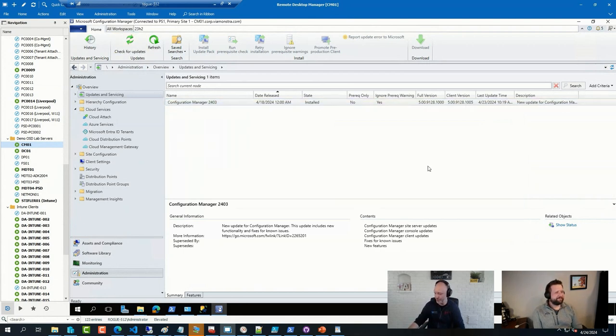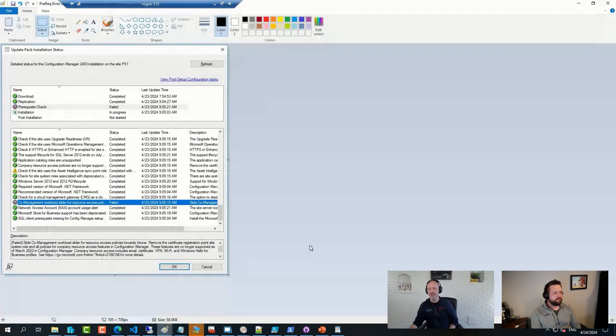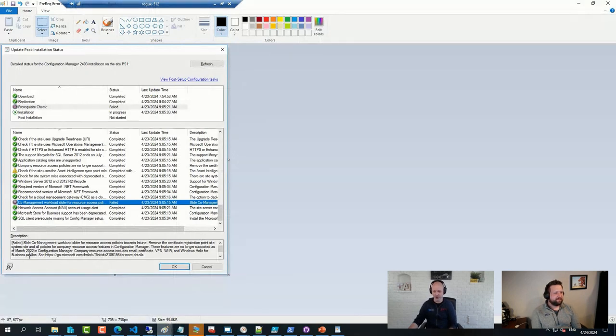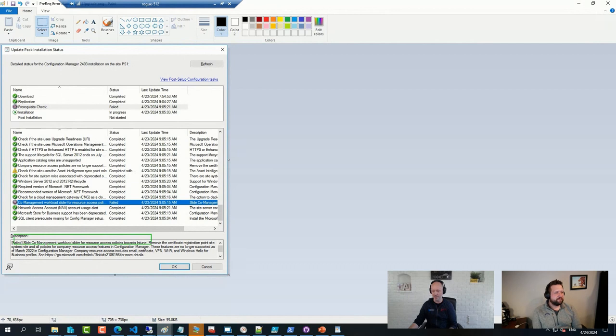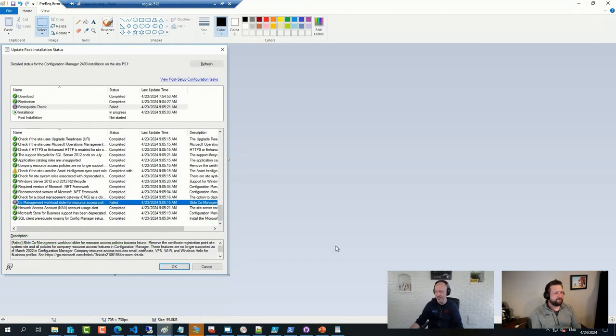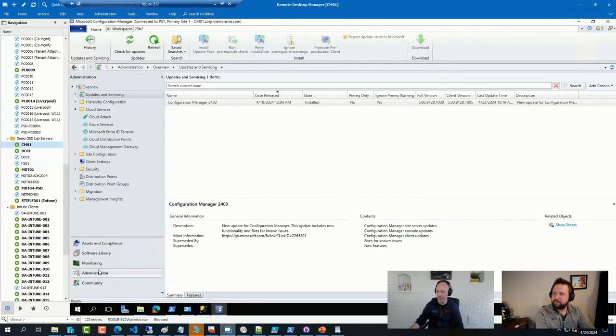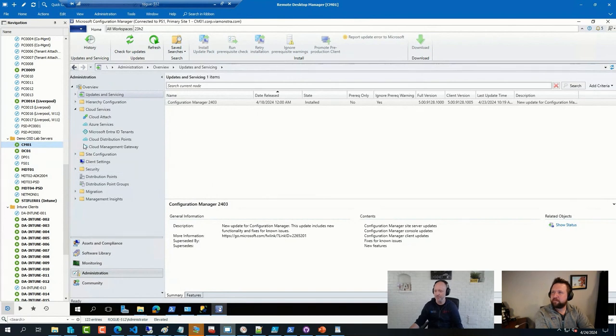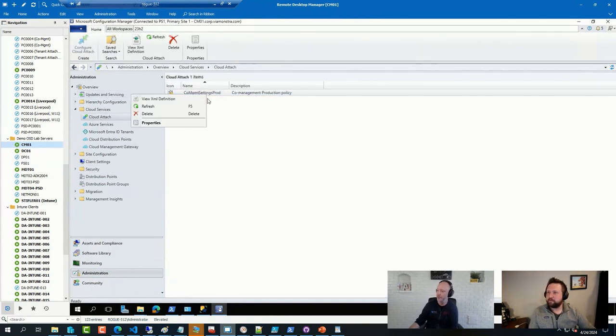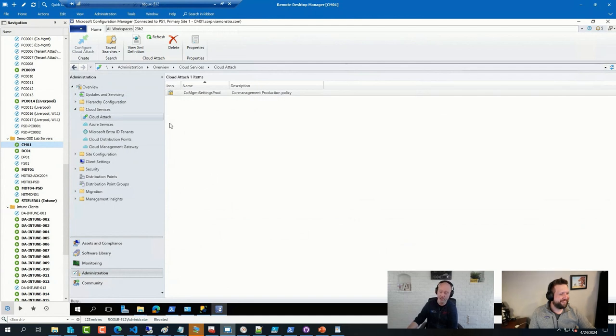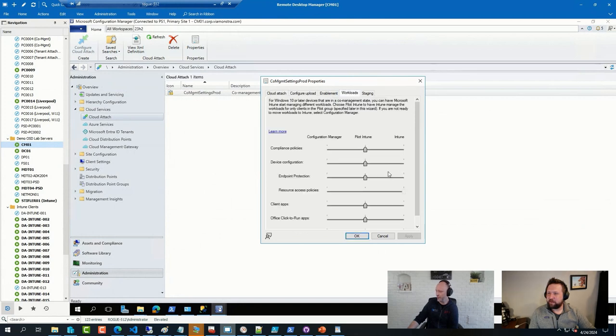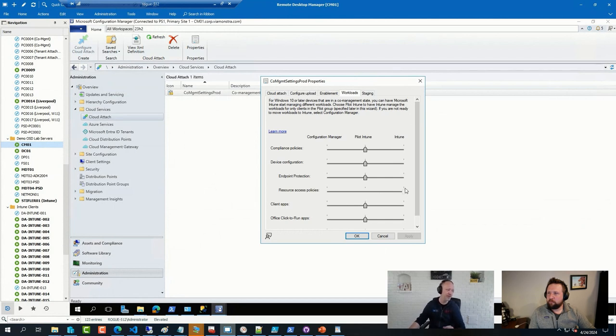Because the first time I tried to run the installer, I was greeted by this lovely error message that your co-management slider is in pilot and you need to scoot that one over to Intune. Because resource access is no longer supported in this one, so all right, fine. After doing that, I went over to my cloud services properties. And I waited patiently because this one takes a while. I head over to my workloads here and that one is all over in Intune land at the moment. And that allowed the setup to go through.